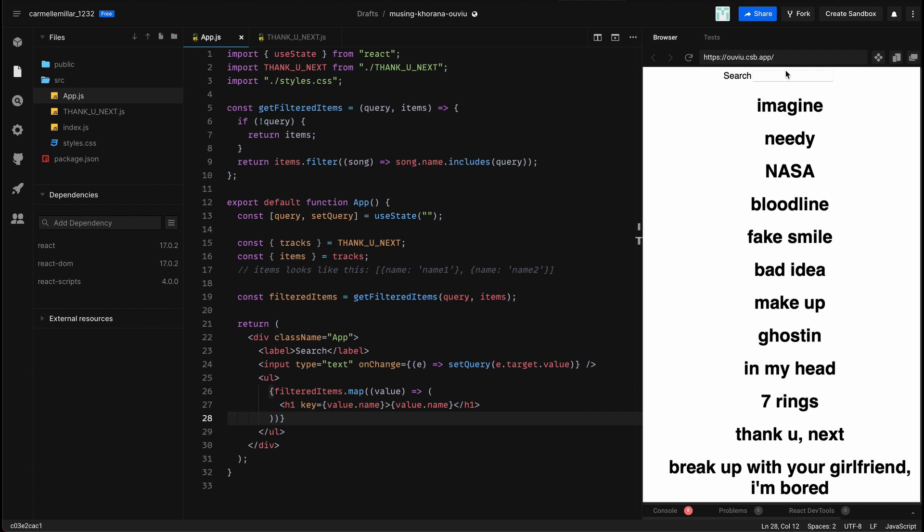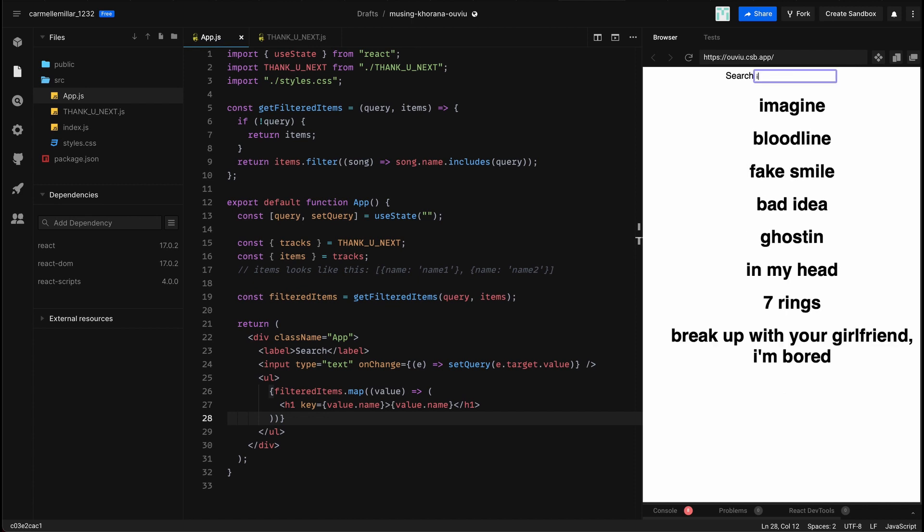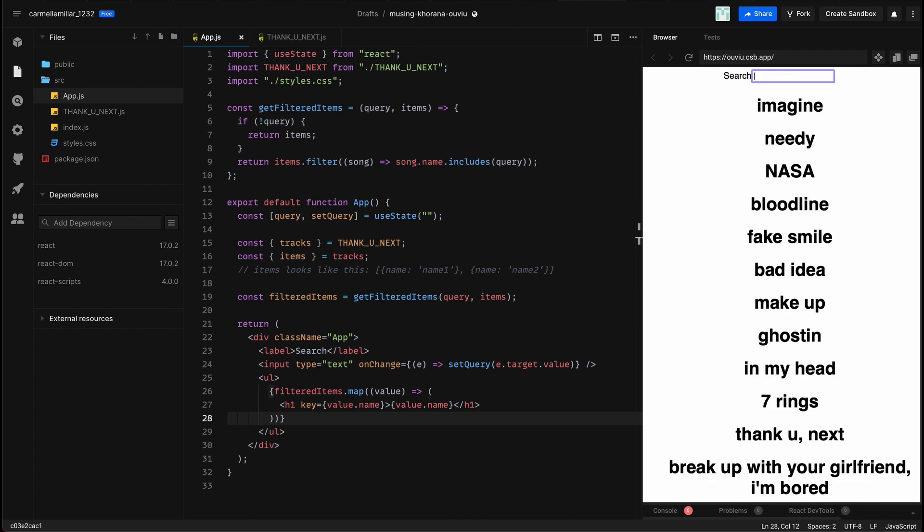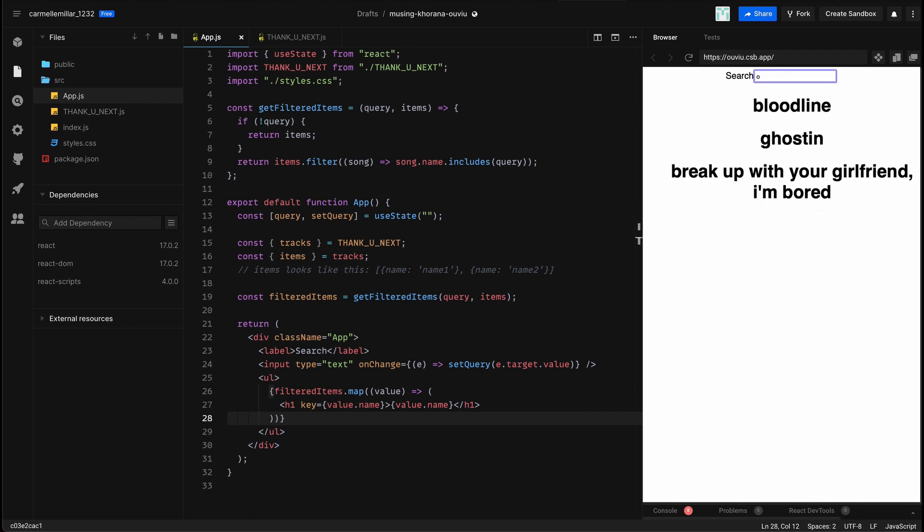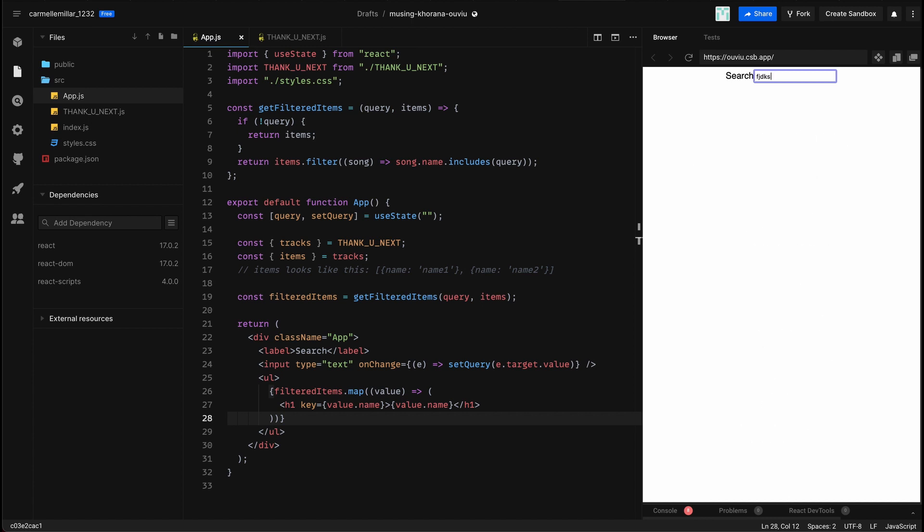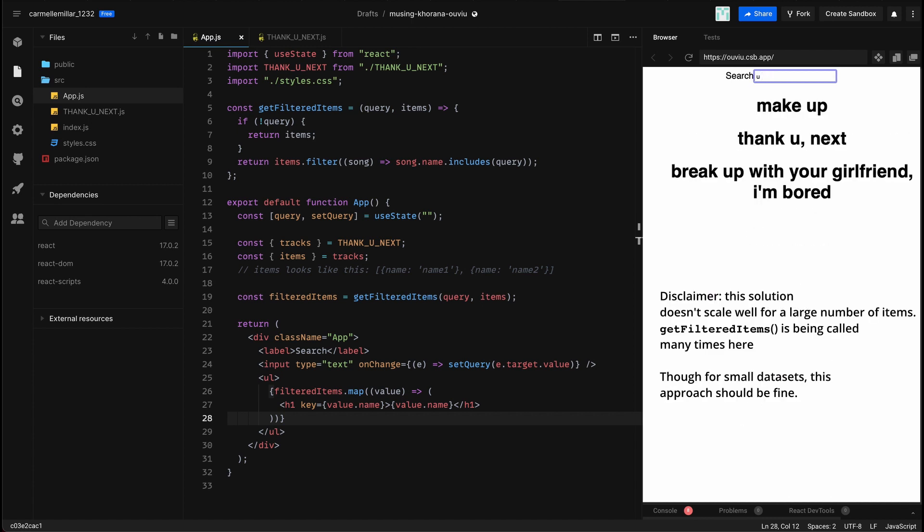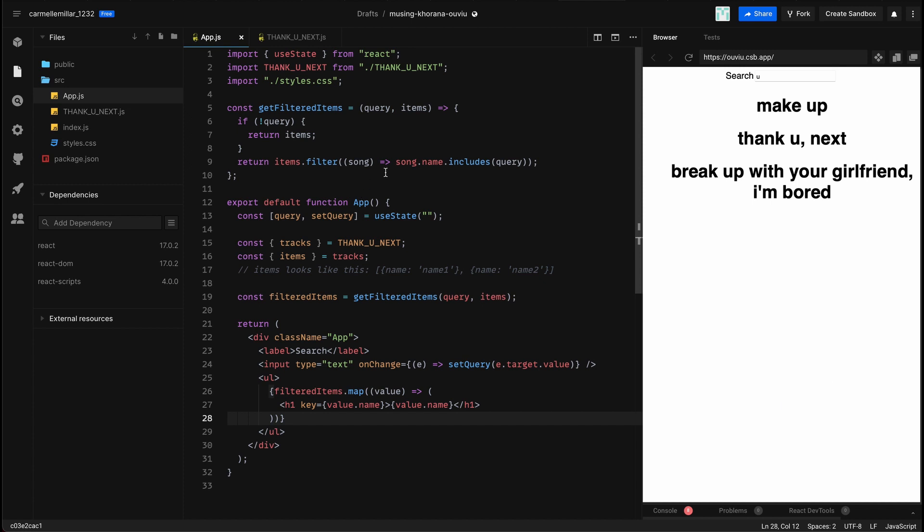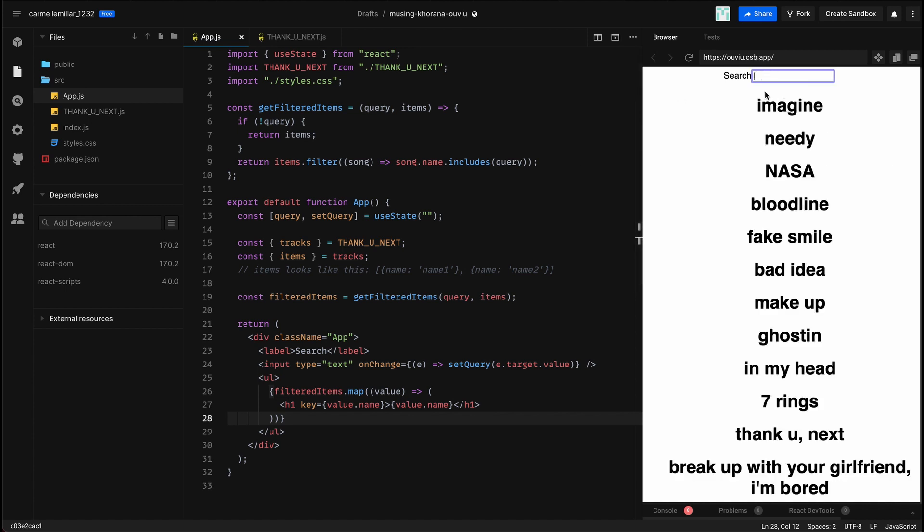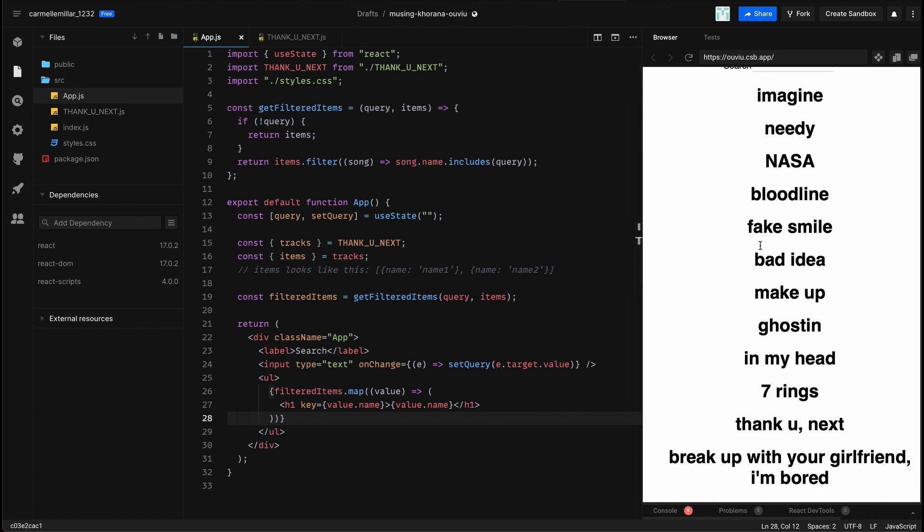So here I type I, and as you can see, it'll populate. The downside to this approach is that we're calling filtered items a lot. I know we only wrote it once on line 19, but React is calling it a bunch of times, so this wouldn't scale if we had like 10,000 items in an array, but it'll do for now. Thanks for watching!